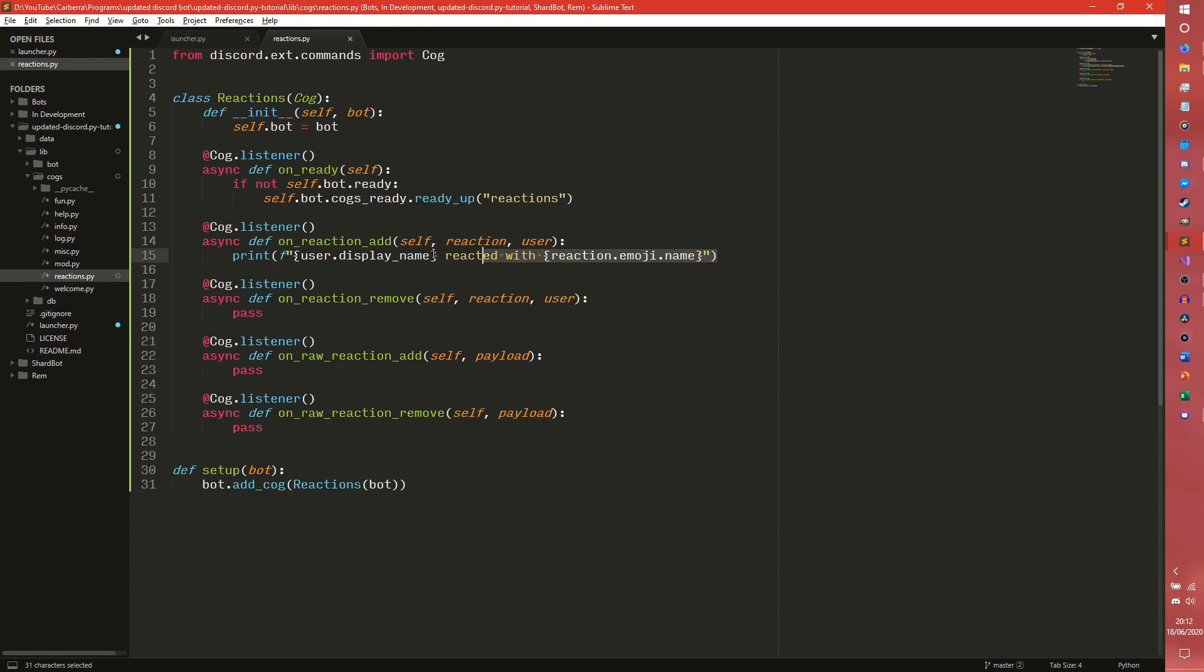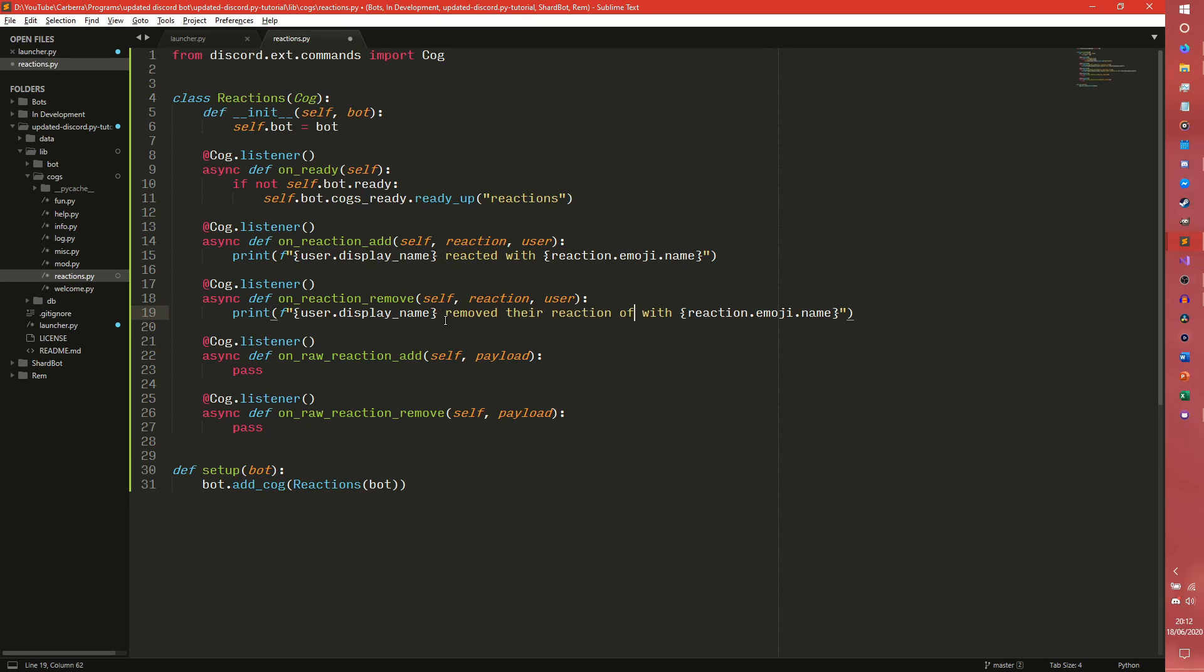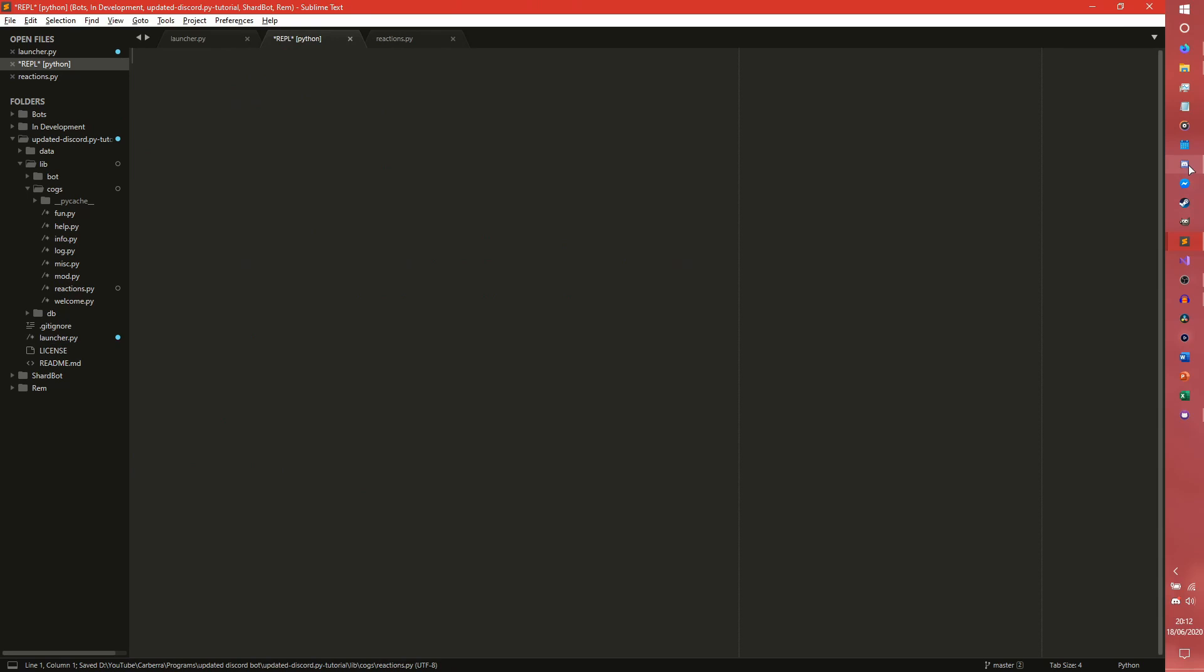We can do more or less the same thing. So we can do removed their reaction of reactions, I'm going to do the name. That'll work.